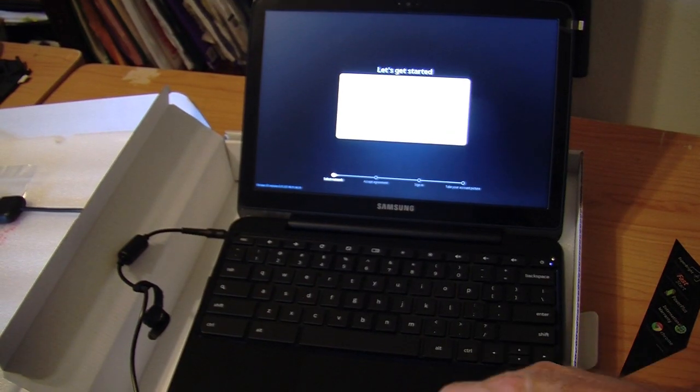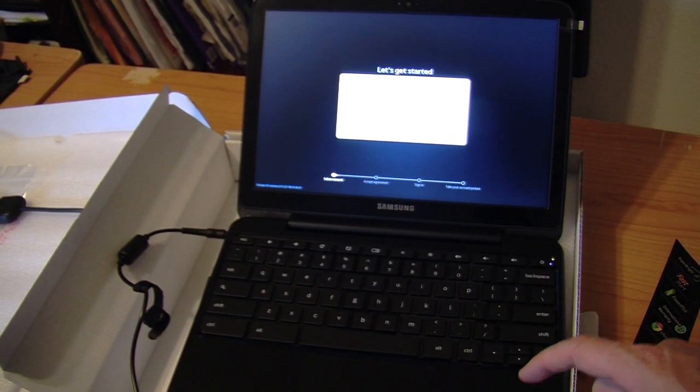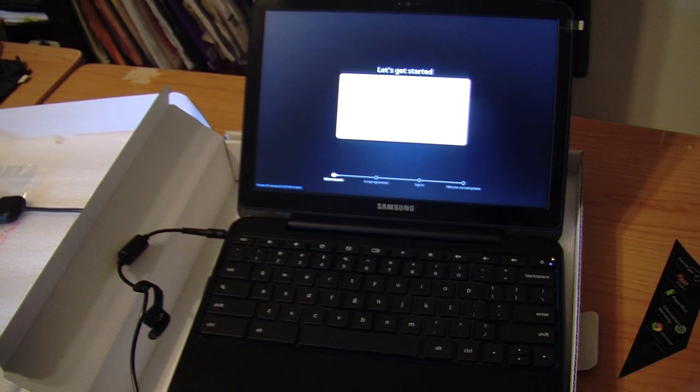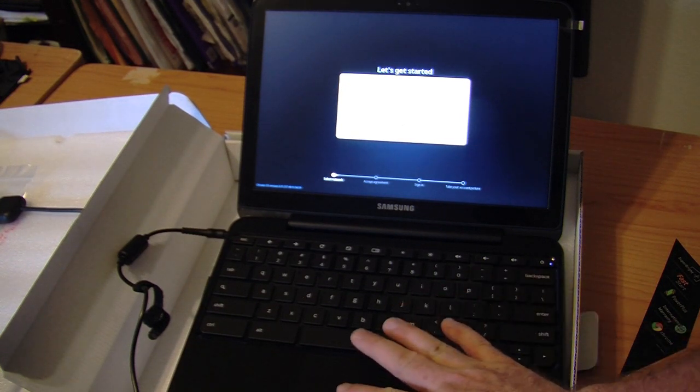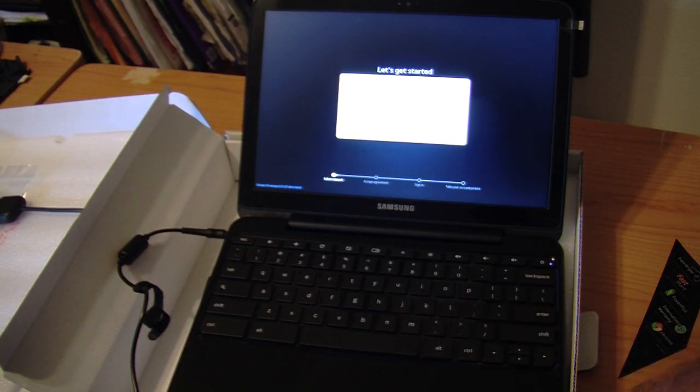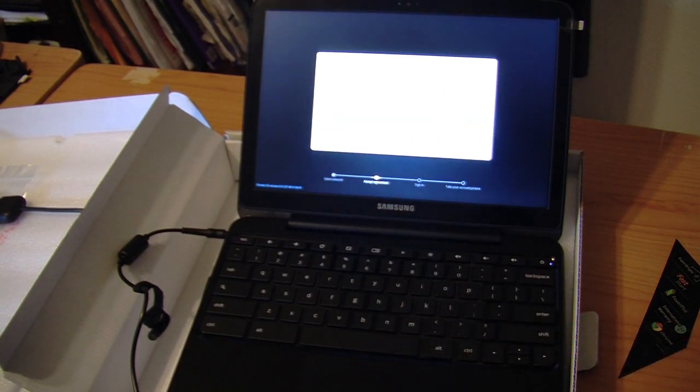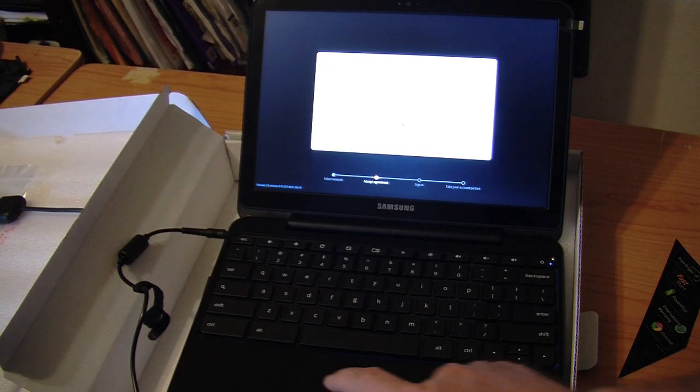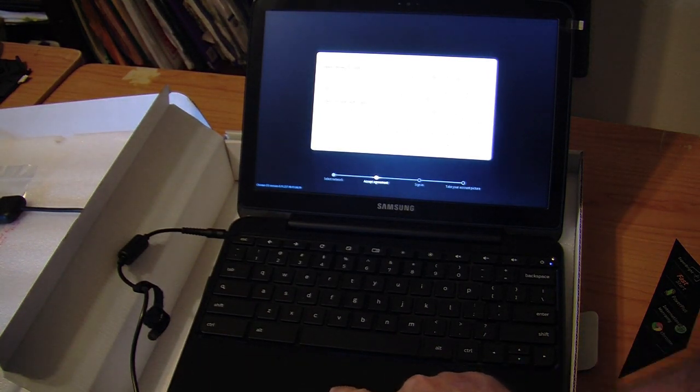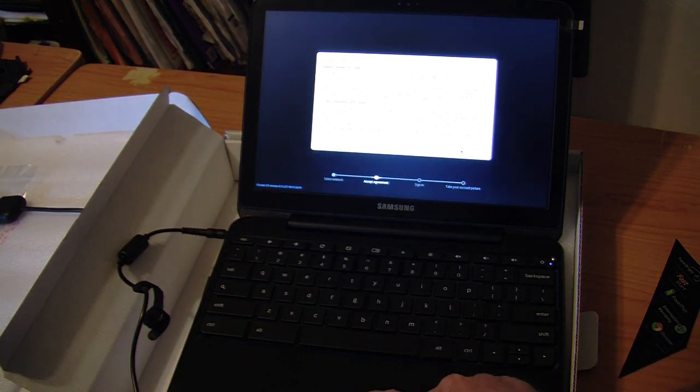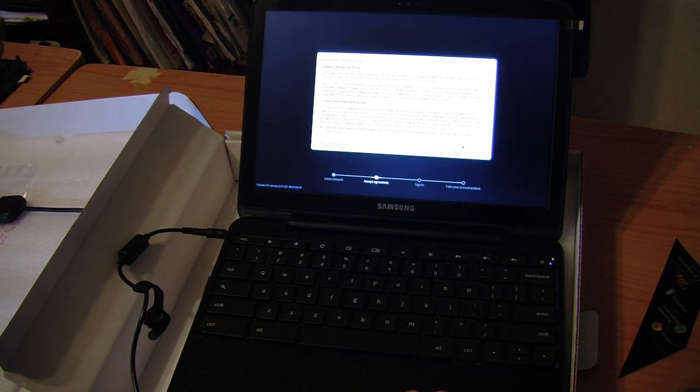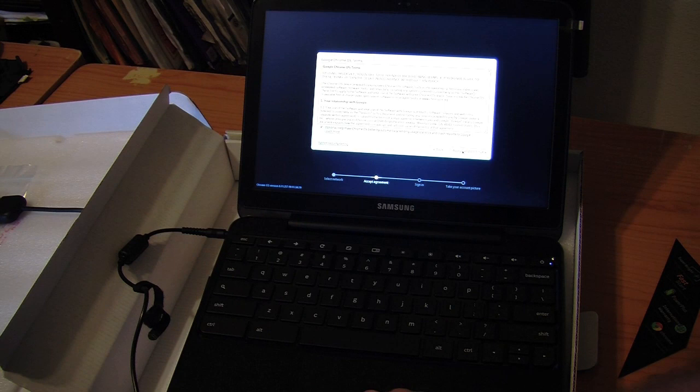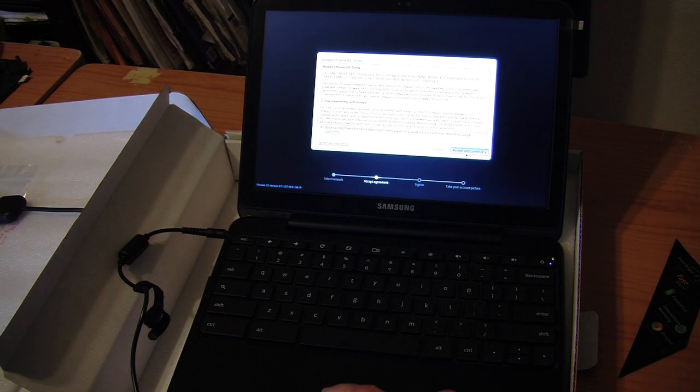I actually had to connect it to a different network. It had a little trouble with my primary network here at the house. I hooked it to a secondary. Clicking can continue. Of course, they ask you to accept the terms and conditions. So I'll go ahead and do that.